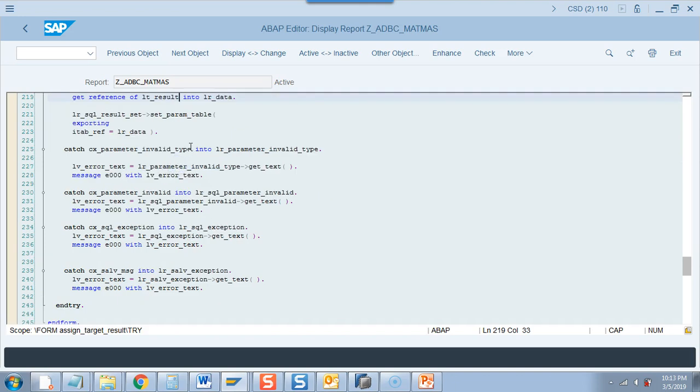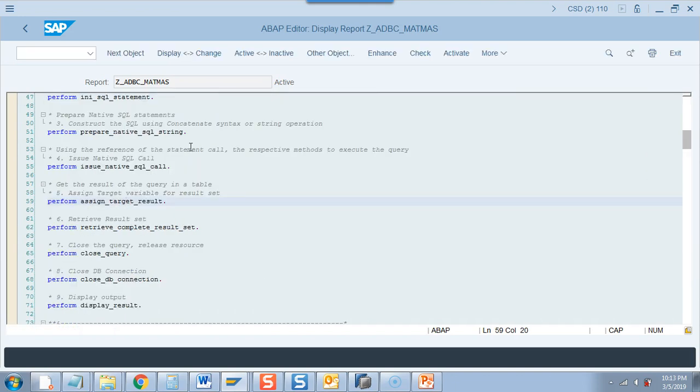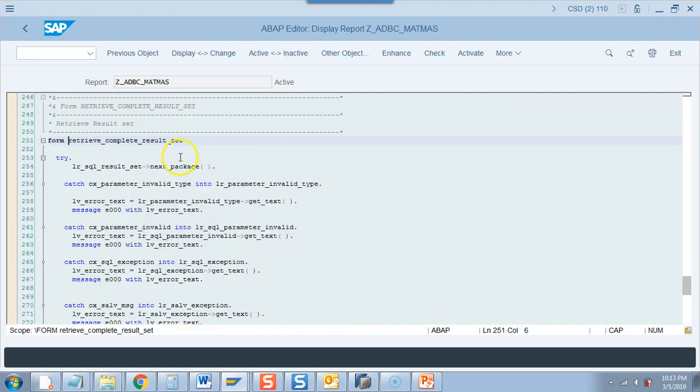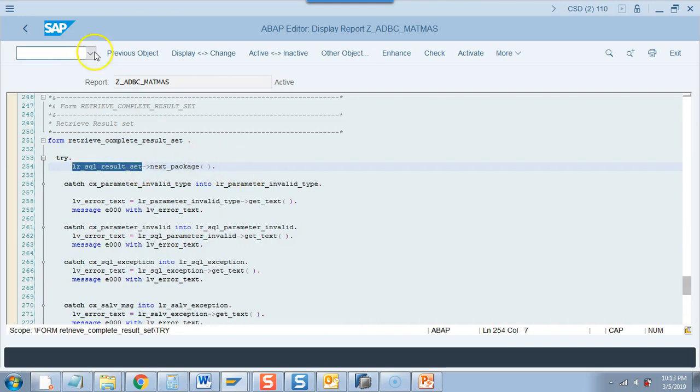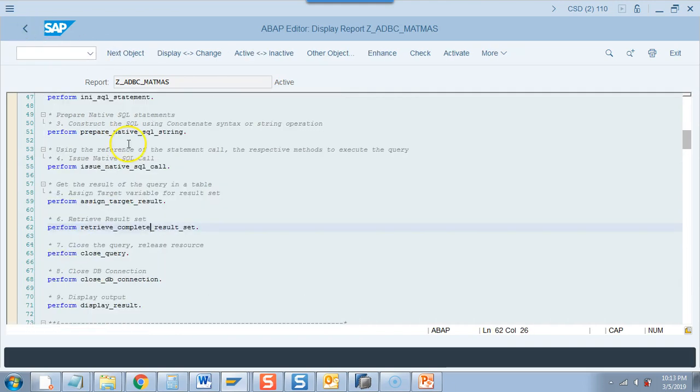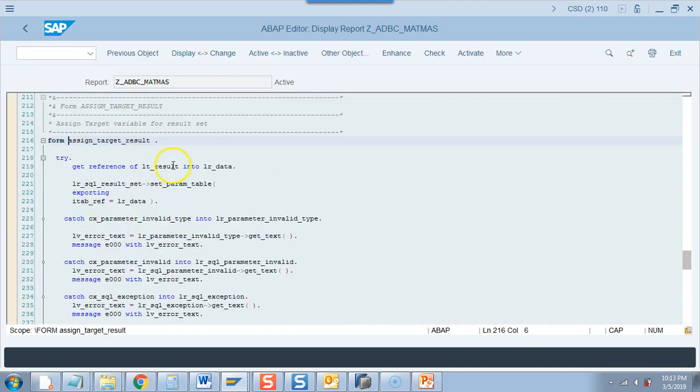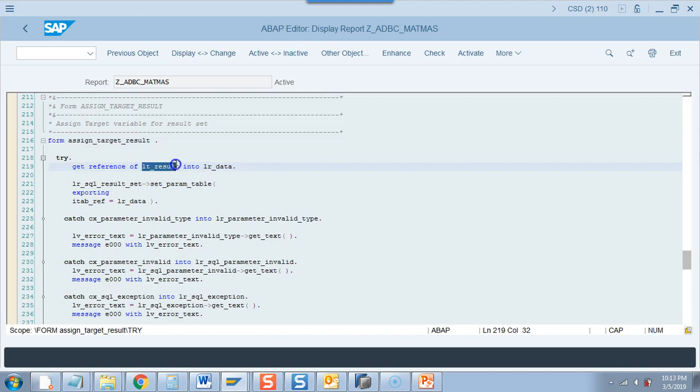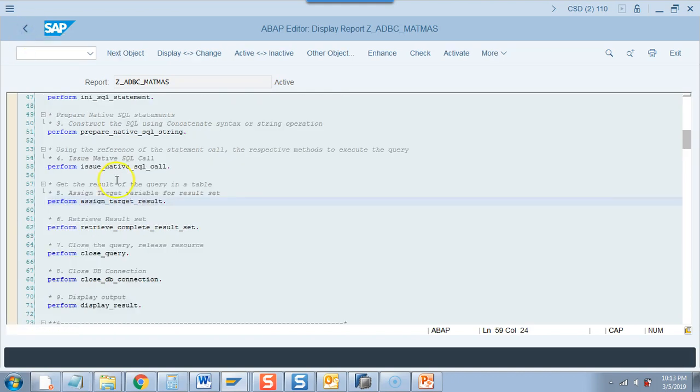After that you have to do rest next package and the next package you have not assigned anything but you need to know that it will be assigned in the target which we have set. So we have set this parameter for of type lt_result and then rest all are close, close the query, close the database and then display.